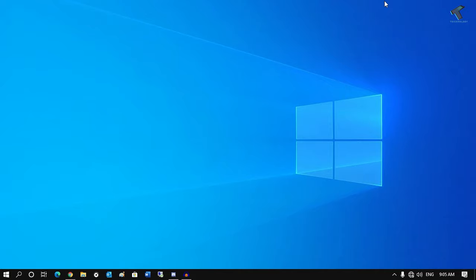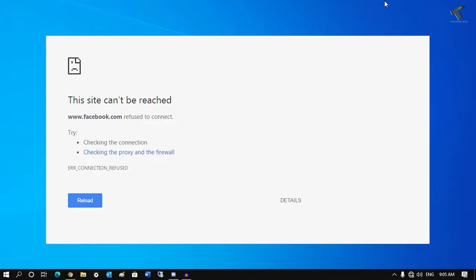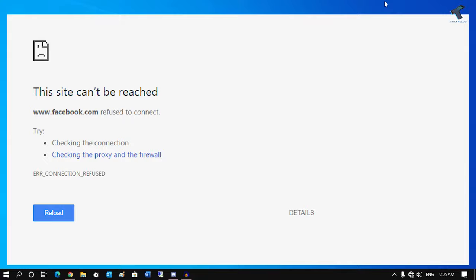Hey guys, welcome back to our channel Technology. Today in this video I'm going to show you how to fix websites that are not loading in your browser on Windows 10. You just need to follow me.